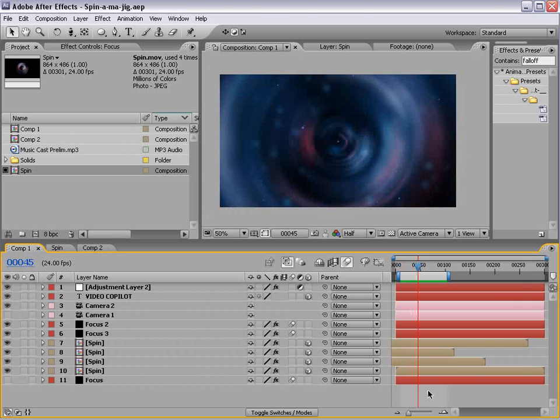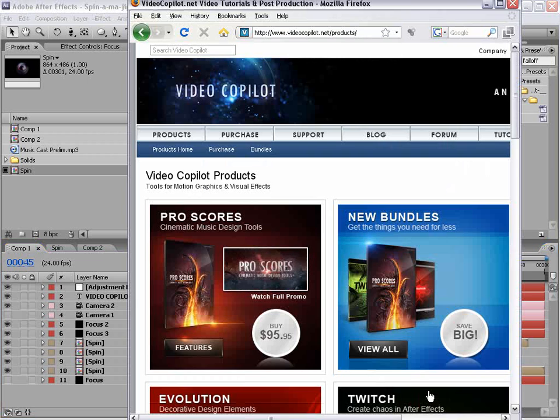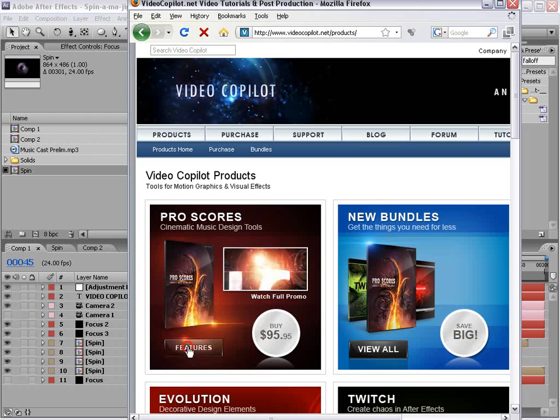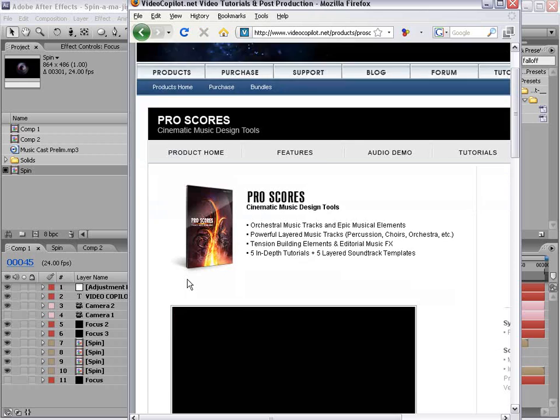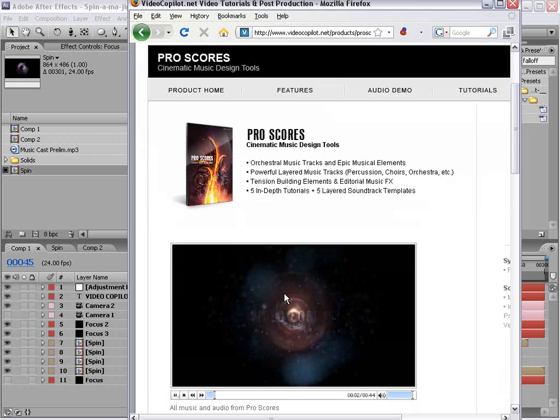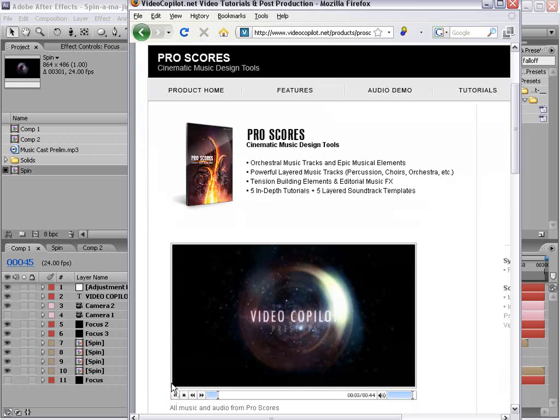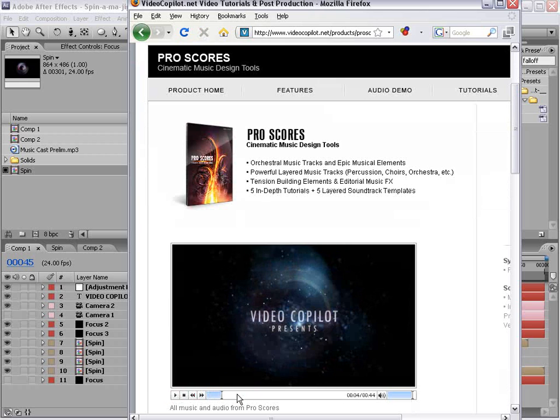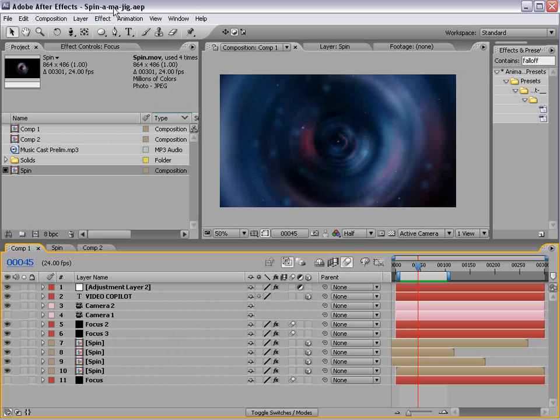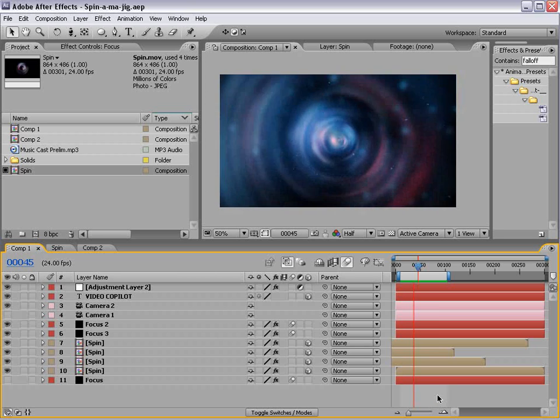Okay, so we released a great new product called Pro Scores, and there's this promo video that we put together, and in the beginning we have this little thing. People have been calling it the spinny thing. I named it the spin-a-ma-jig. You guys can call it whatever you want, but bottom line is people have been asking about it, so we'll take care of it right now.